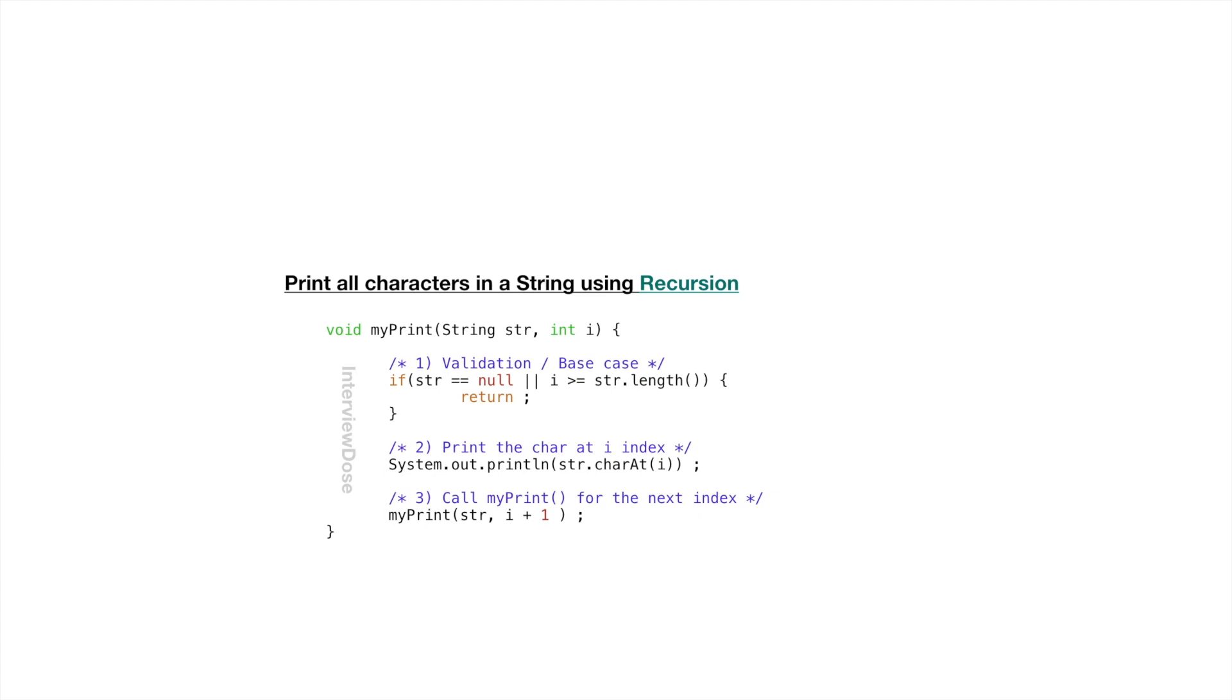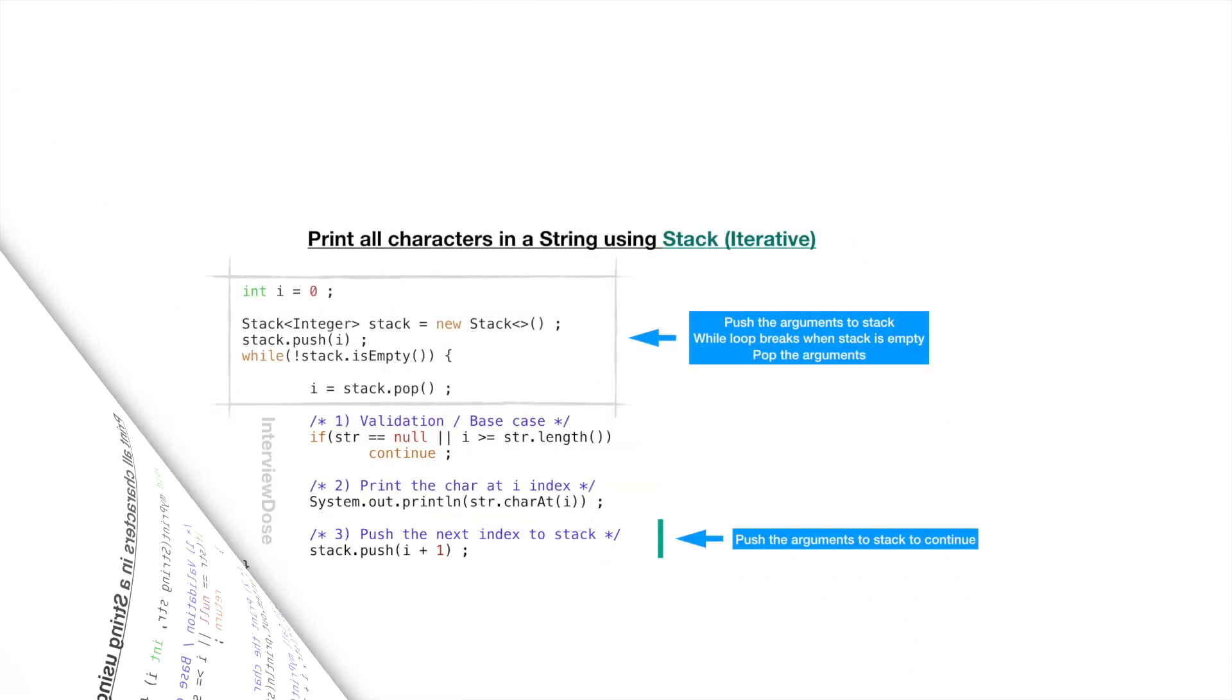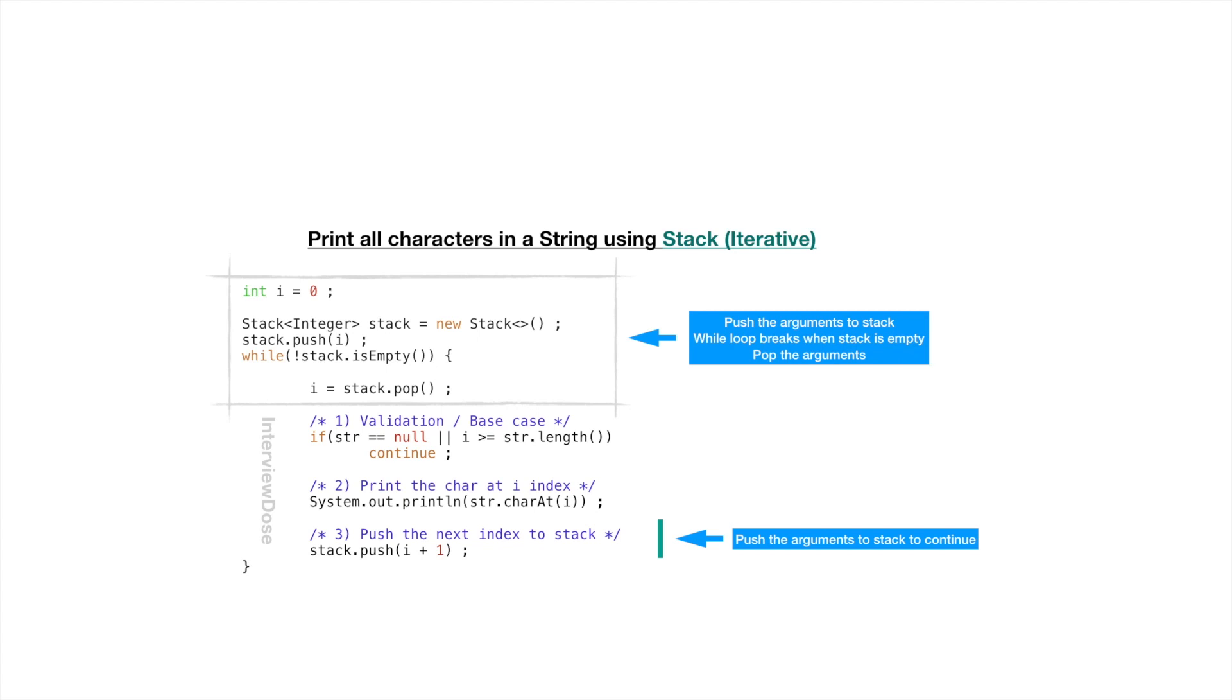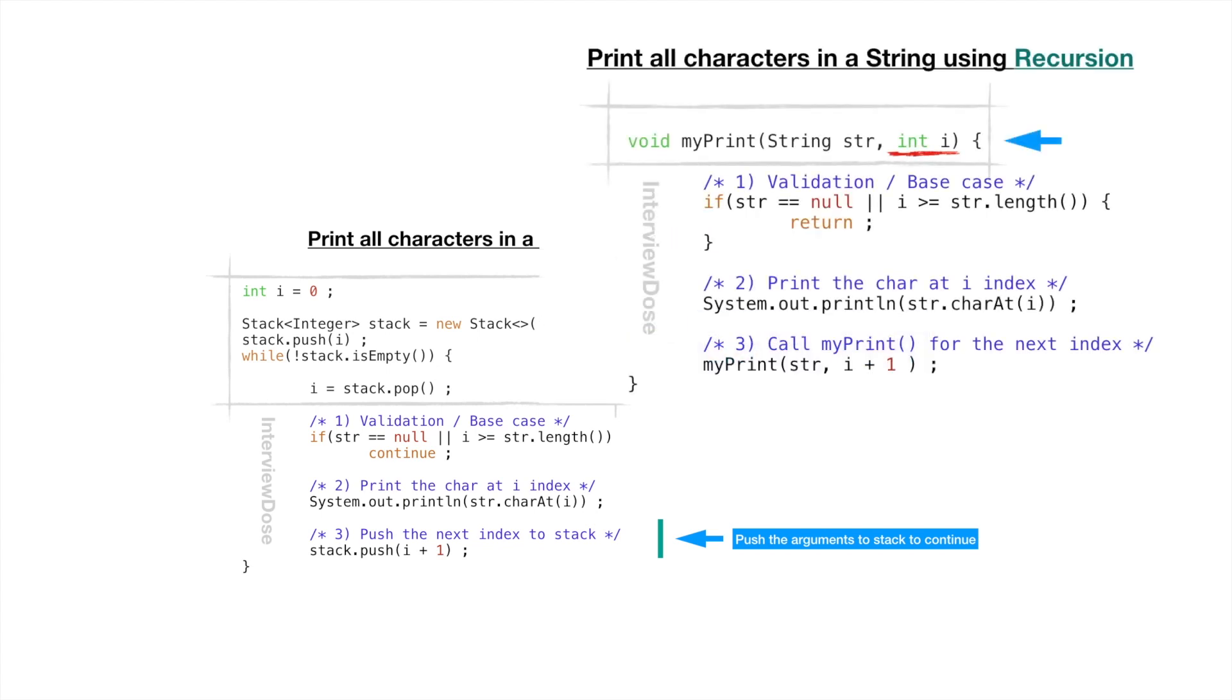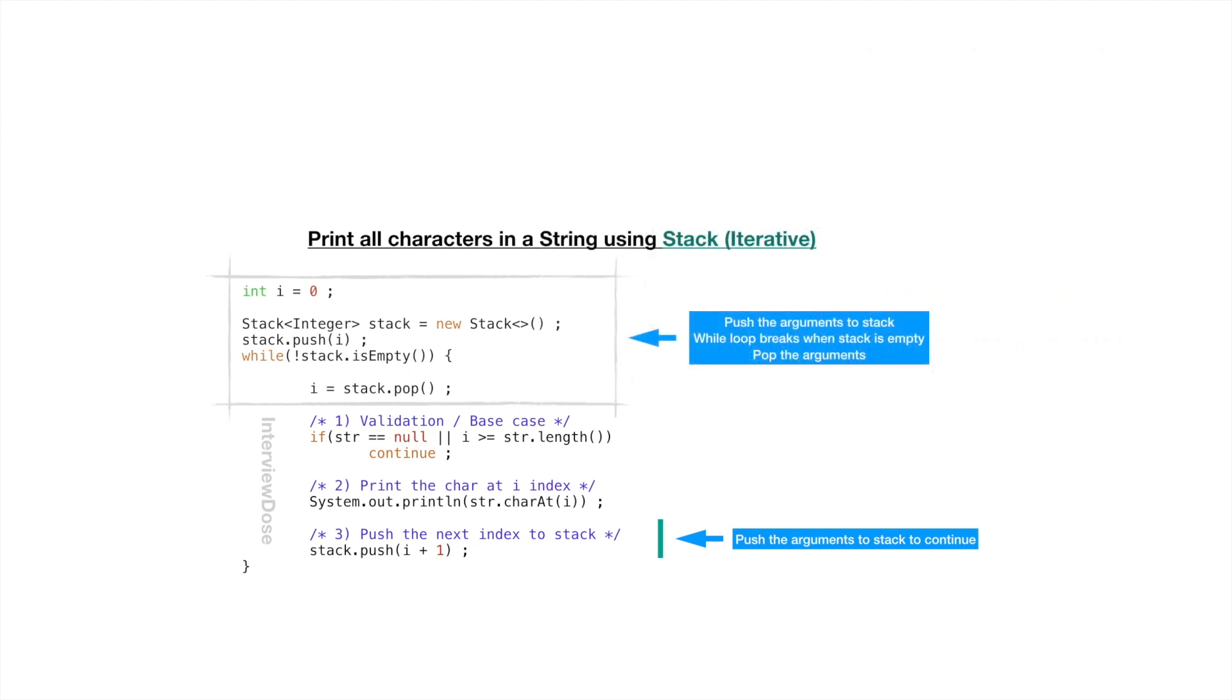Now let's see how this method looks like when we are using a stack. So right here you can see I am using a stack where I am pushing the index. So take a note string is not changing here. We don't have to push that into our stack. Now start a while loop.